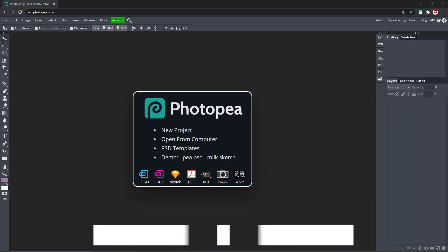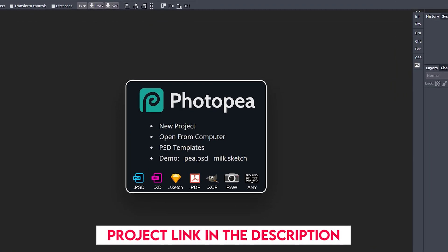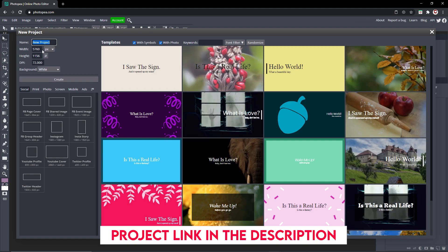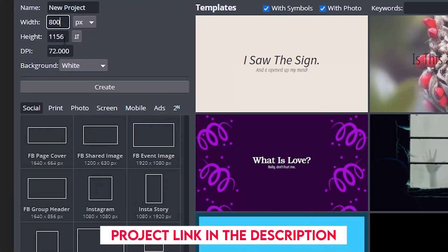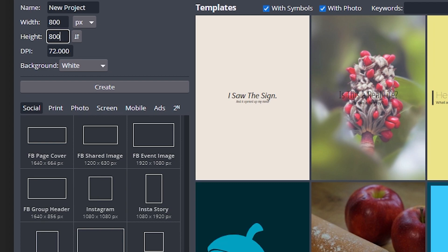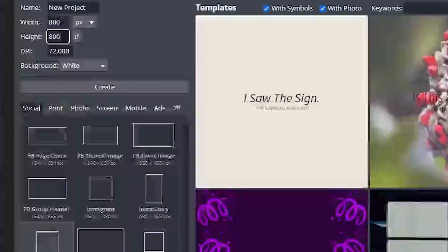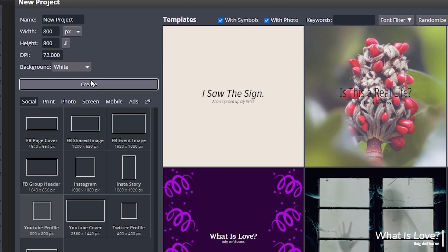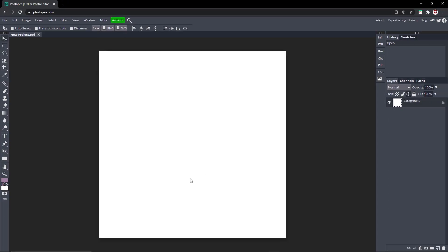First things first, we gotta start by making the project. Go to New Project right here and type in 800 by 800, or you could come down here and click on YouTube Profile, Twitter Profile, or whatever you want. I'm going to go with 800 by 800 and hit the Create button. Now we have our canvas and we're ready to start working.